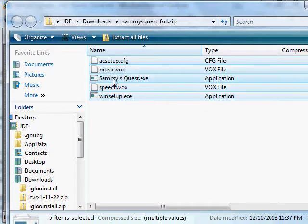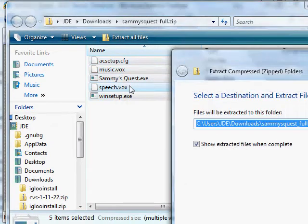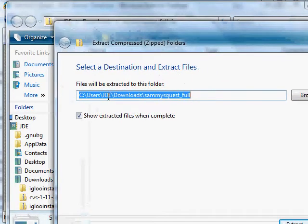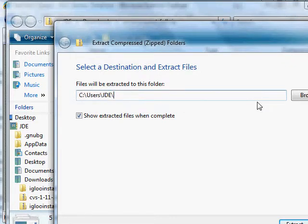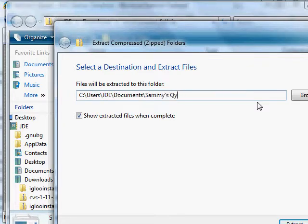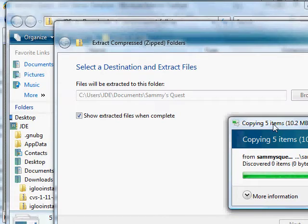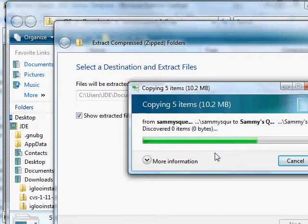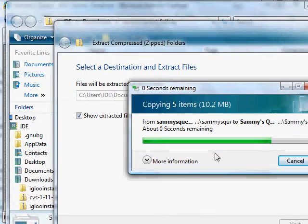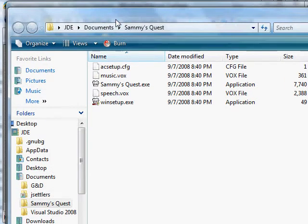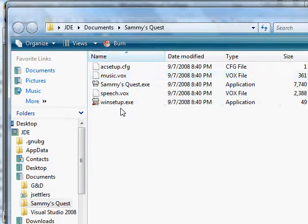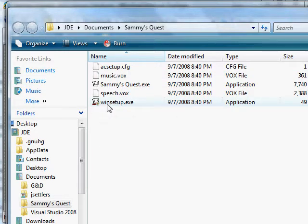So I'm just going to take all of these, and you can just say extract all files. Give it a directory you want to extract to. Let's say my documents folder under Sammy's Quest. Show extracted files when complete. Go ahead and extract. Extracting the files. For some reason, Windows Vista seems to take forever when it's copying files. So I've got all five files here, and so that's how you download the game.